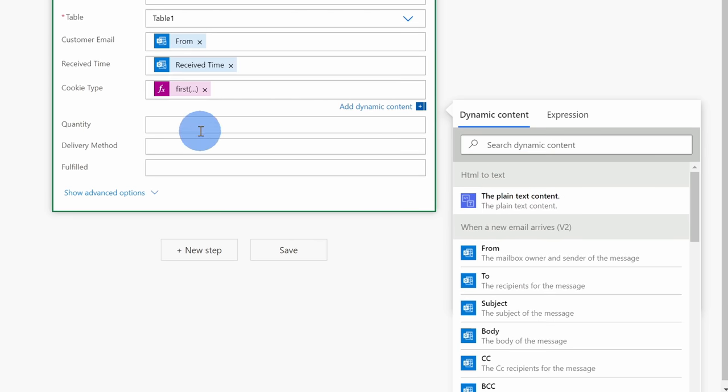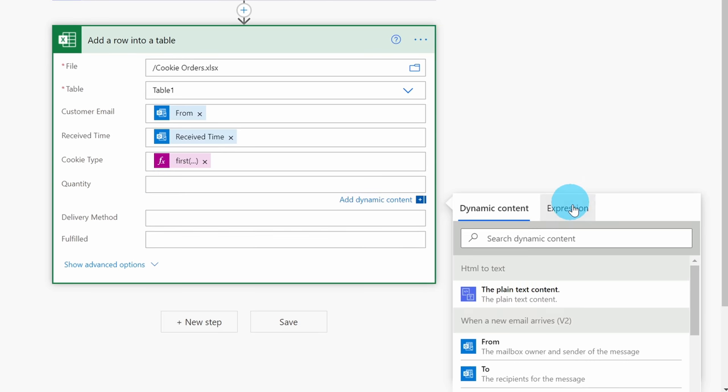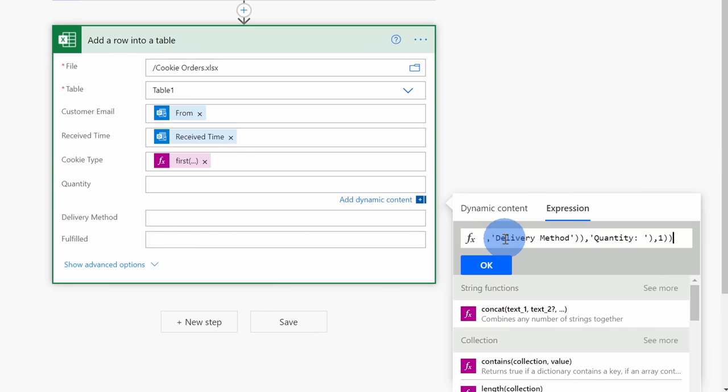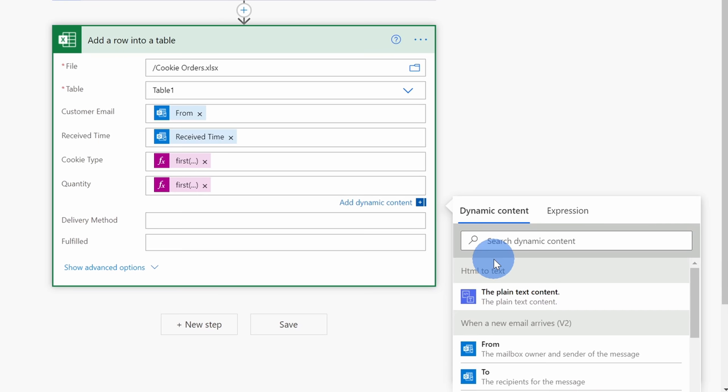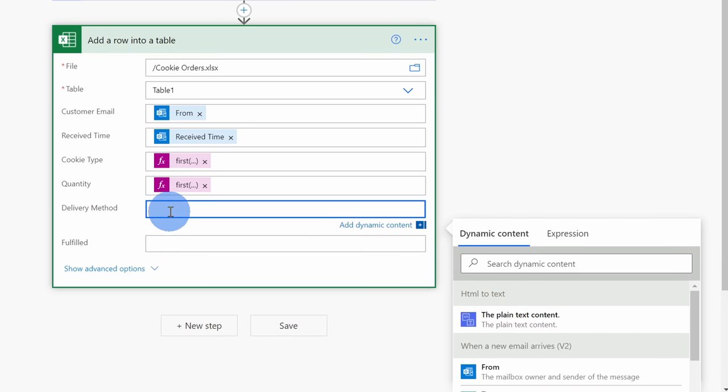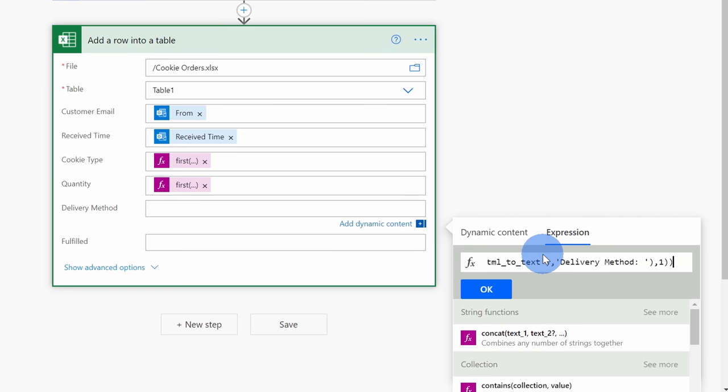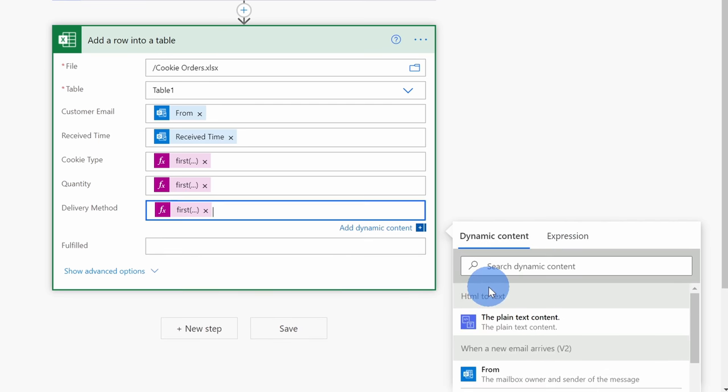For the quantity, I want to enter an expression for this as well, so here I'll select the field, I'll click on expression and let me paste in my expression. Once again, all of these are in the description down below if you want to use this same example. Here I'll click on okay. And lastly, I want to add one more expression for the delivery method, so I'll select this field, click on expression, type in my expression, and then I'll click on okay.